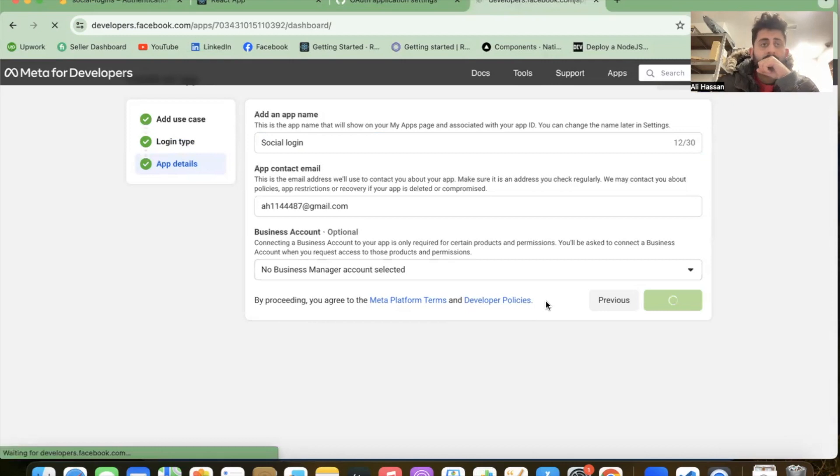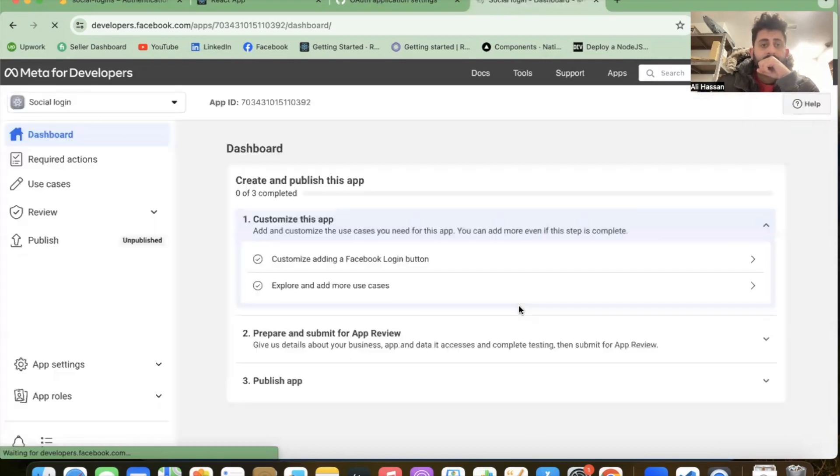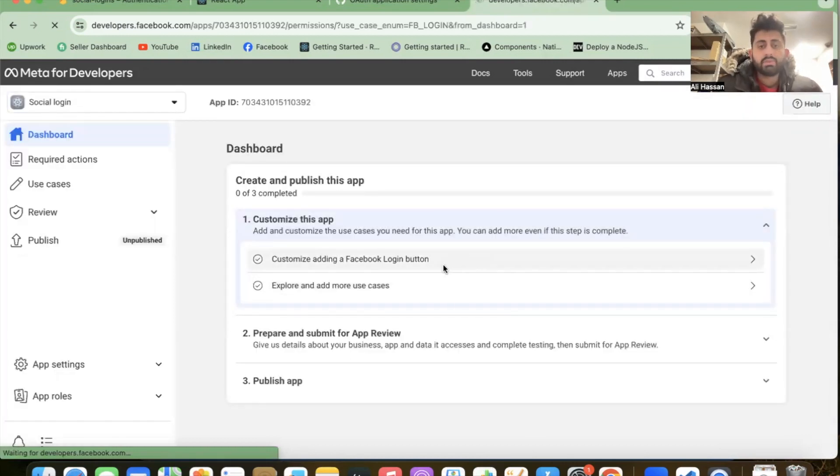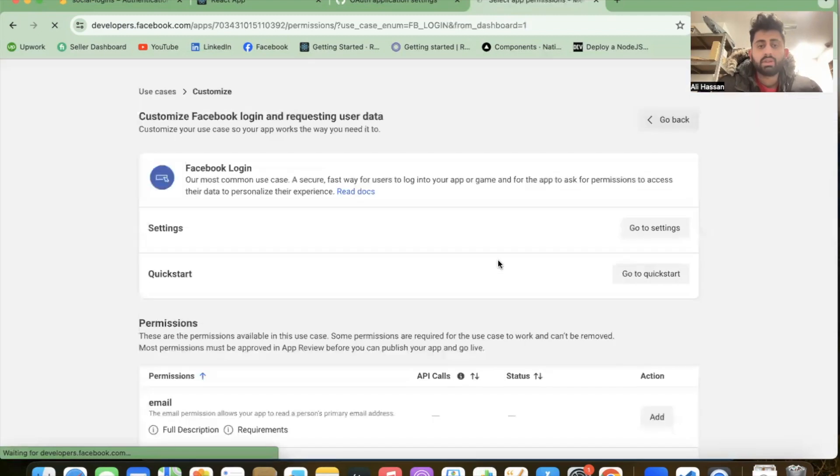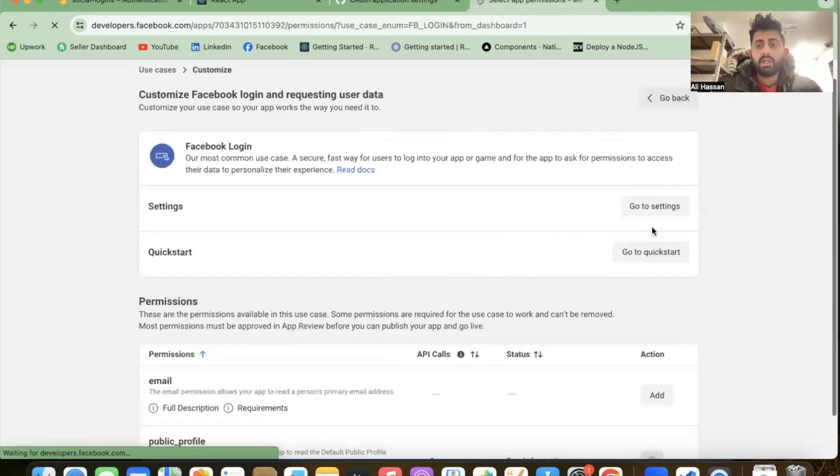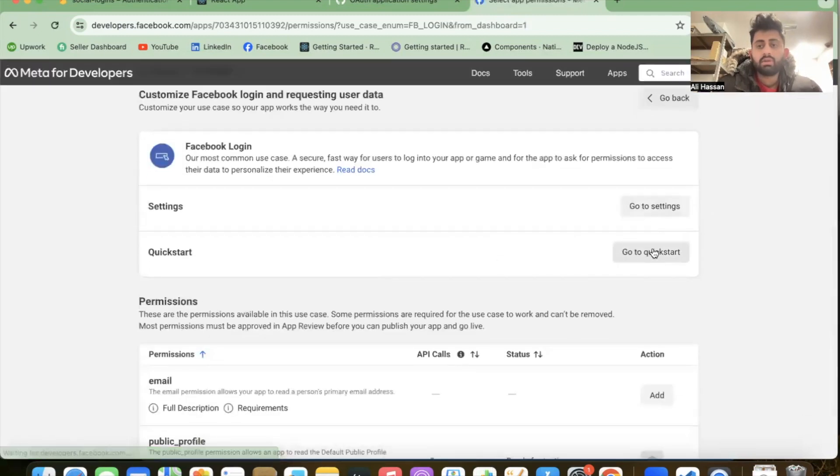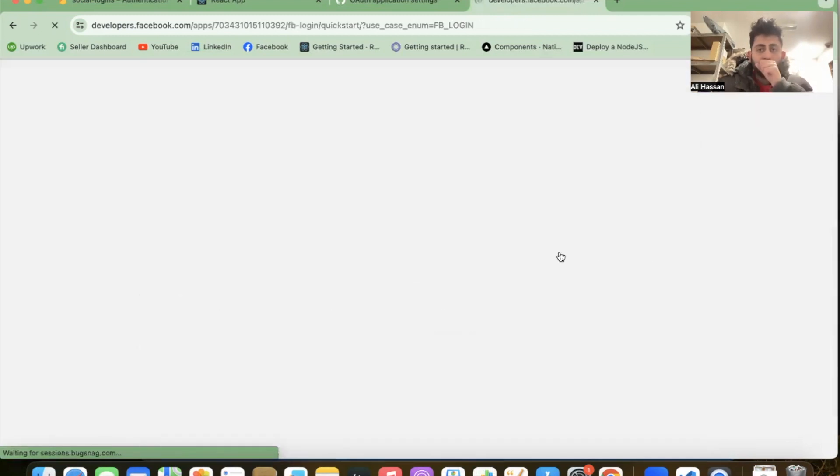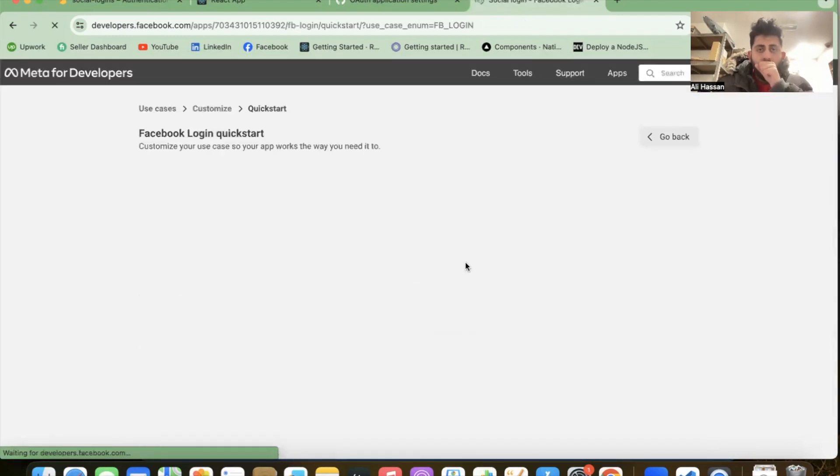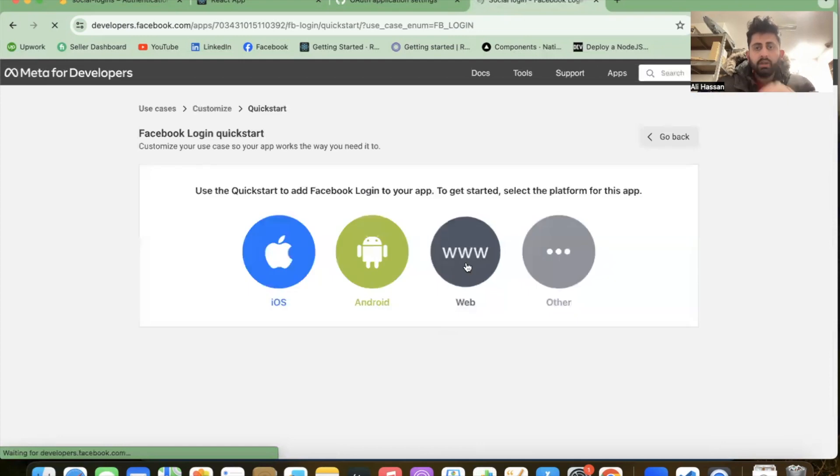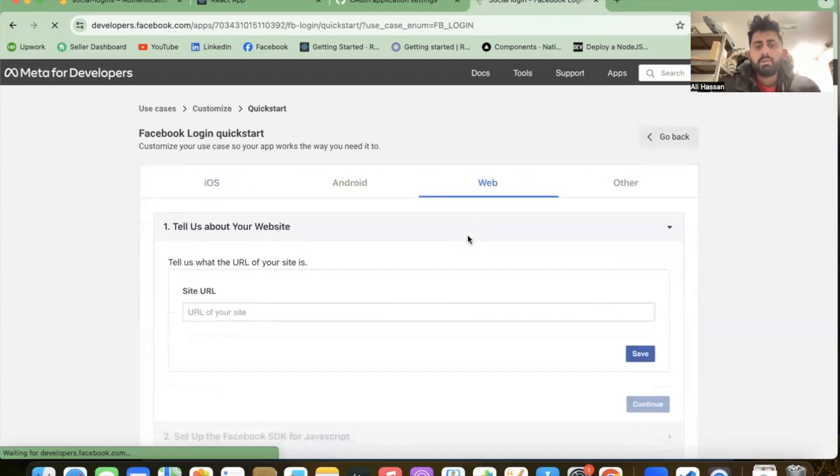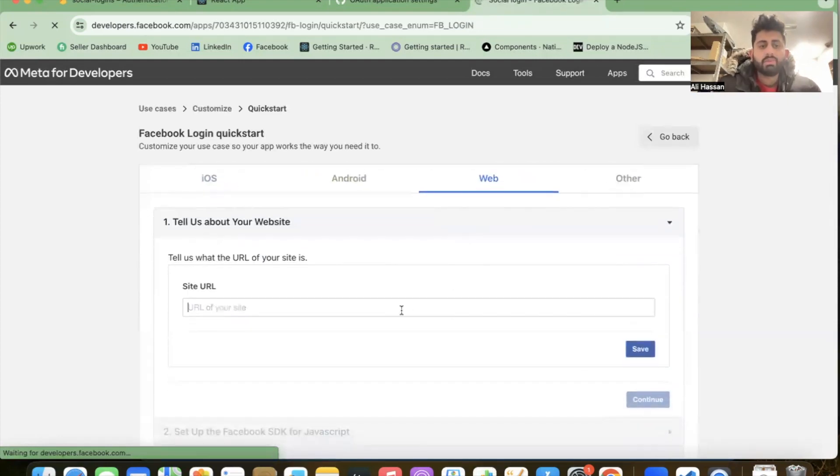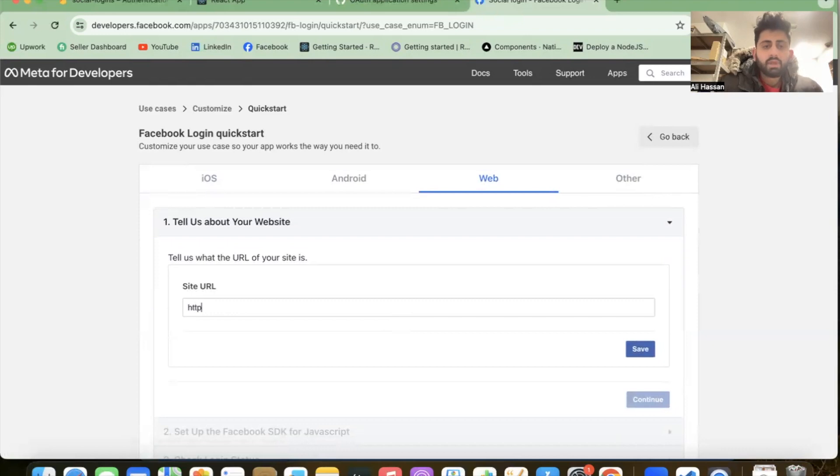Now click on 'Facebook Login' and select 'Quickstart'. We're on the web, so let's create a web URL. We're using localhost 3000, so write localhost 3000, save it and continue.